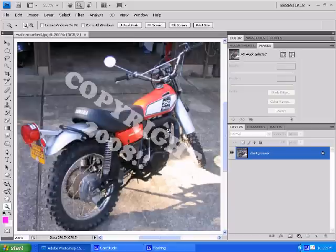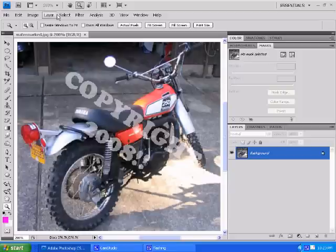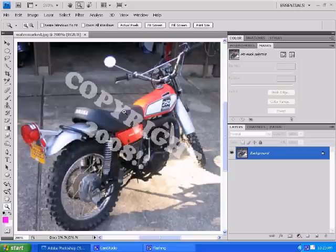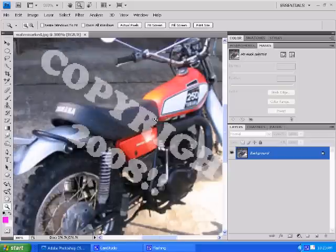What you're going to need for this tutorial if you're following along is basically just a photo with a watermark on it. So, let's get started. You're going to basically just import your photo here into Photoshop and zoom it in nice and close.